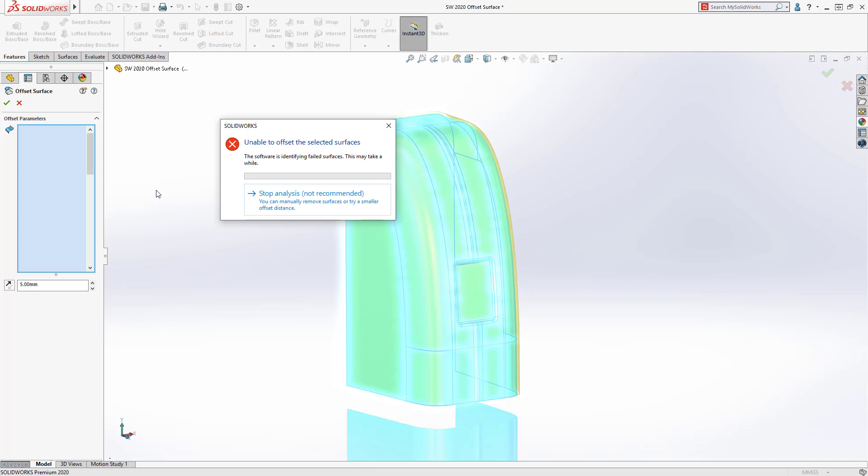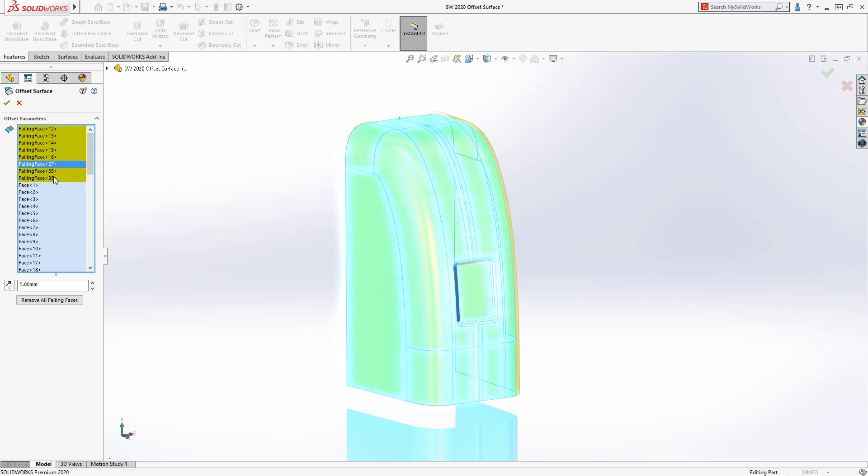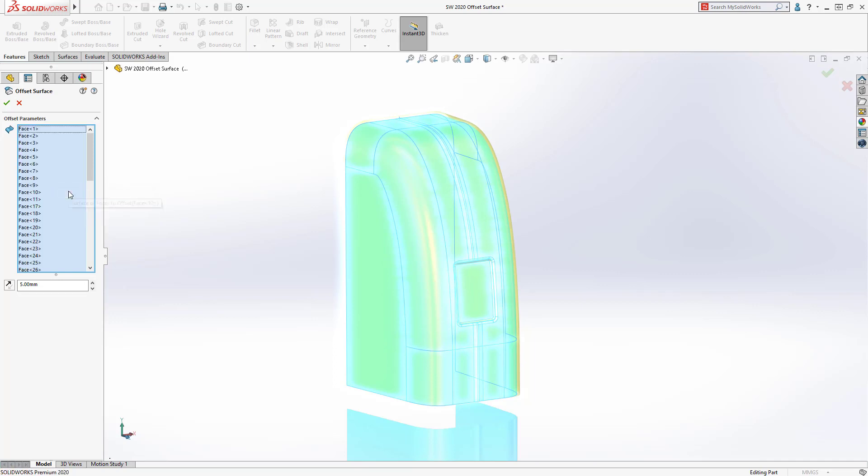An offset surface will work. In SolidWorks 2020, faces that can't be offset the desired amount are automatically identified and highlighted in the tree. You can view and remove the failing faces to build the remaining geometry all at once.